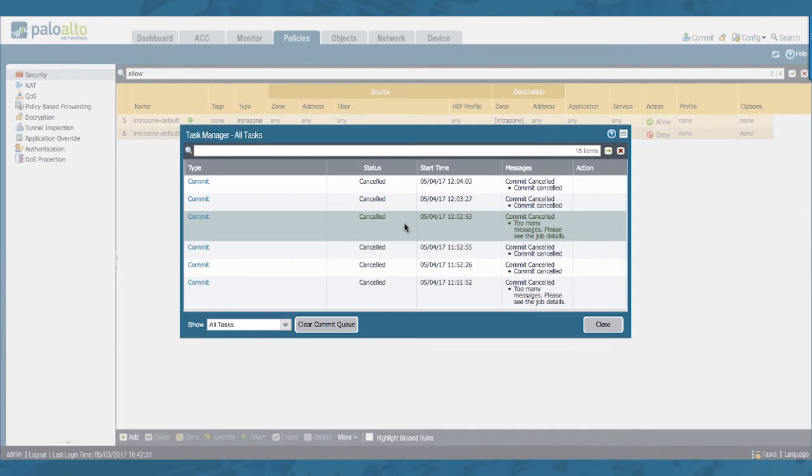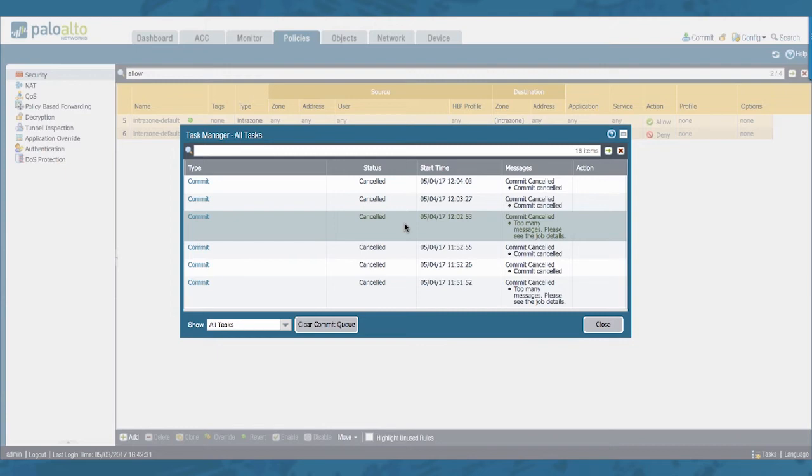So this is how it works in PanOS 7.1 and later versions. Every subsequent commit will be added to the queue. And you can just clear the queue. And you can also clear a running commit depending on how far along it is. This is something that's not recommended.